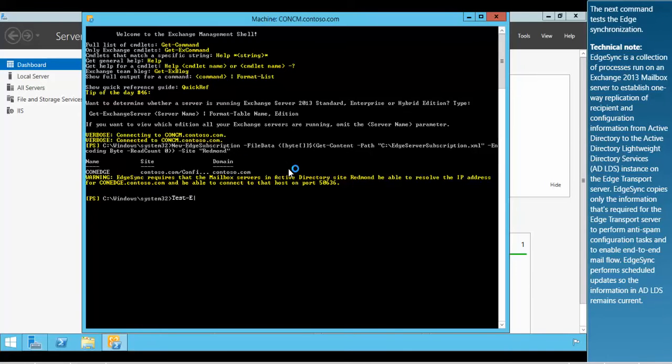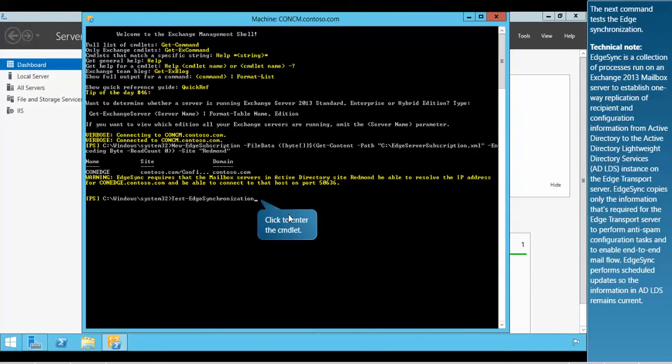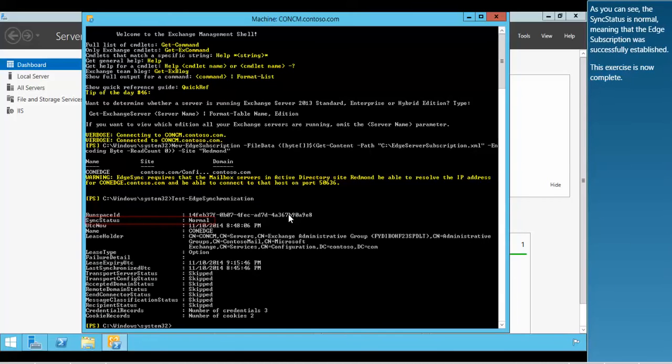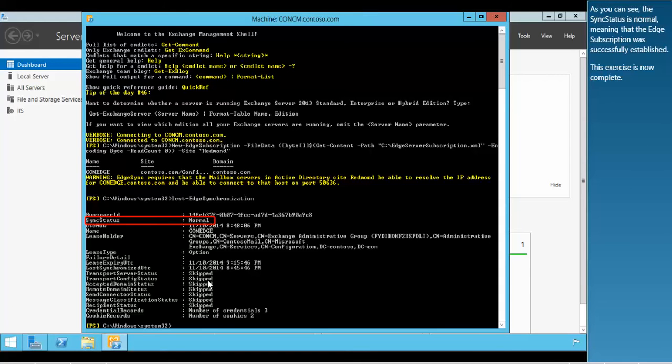The next command tests the Edge synchronization. As you can see, the sync status is normal, meaning that the Edge subscription was successfully established. This exercise is now complete.